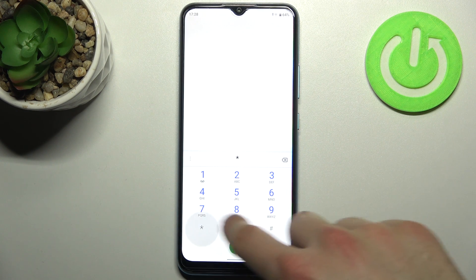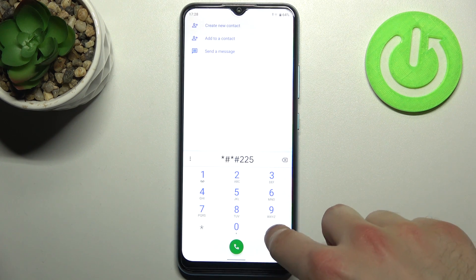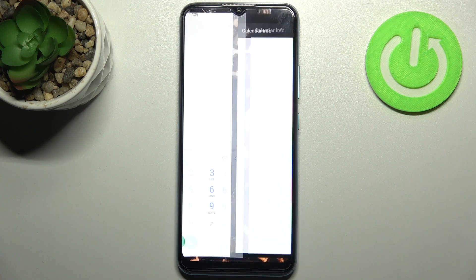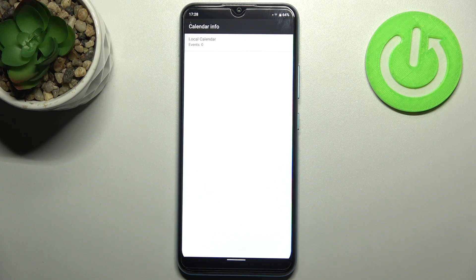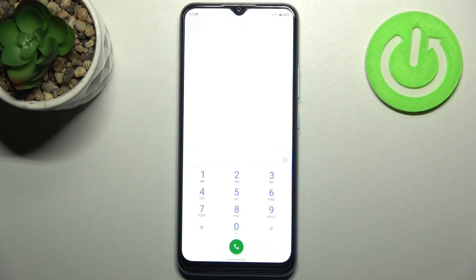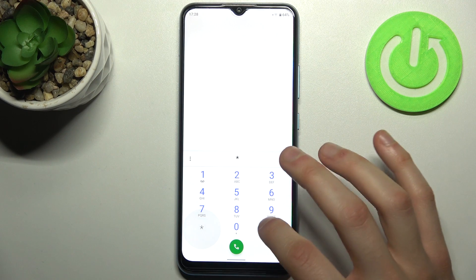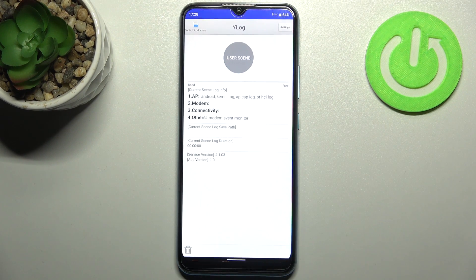The next code will be asterisk pound asterisk pound 225 pound asterisk pound asterisk, and this is the calendar info menu. Here you can see your calendar entries if you have any. Fortunately, I have no calendars on this device.